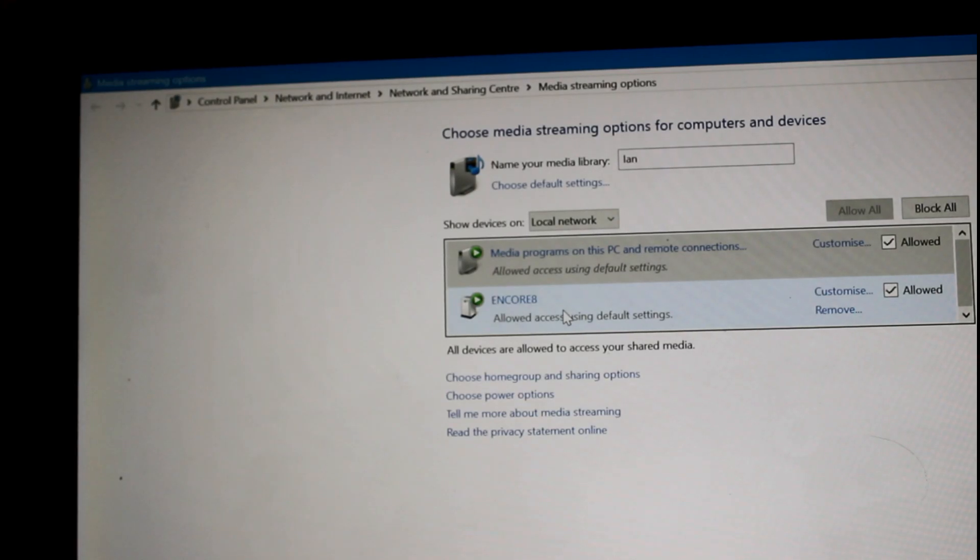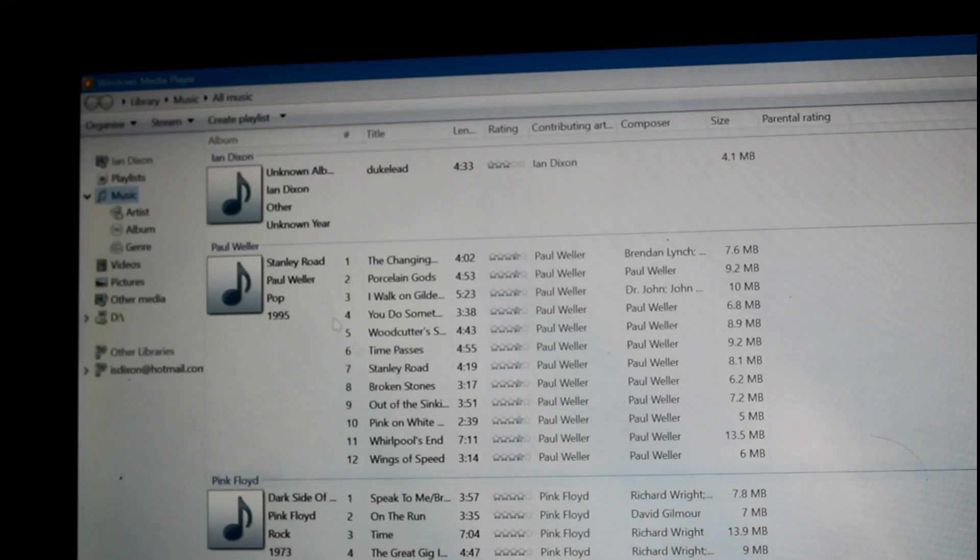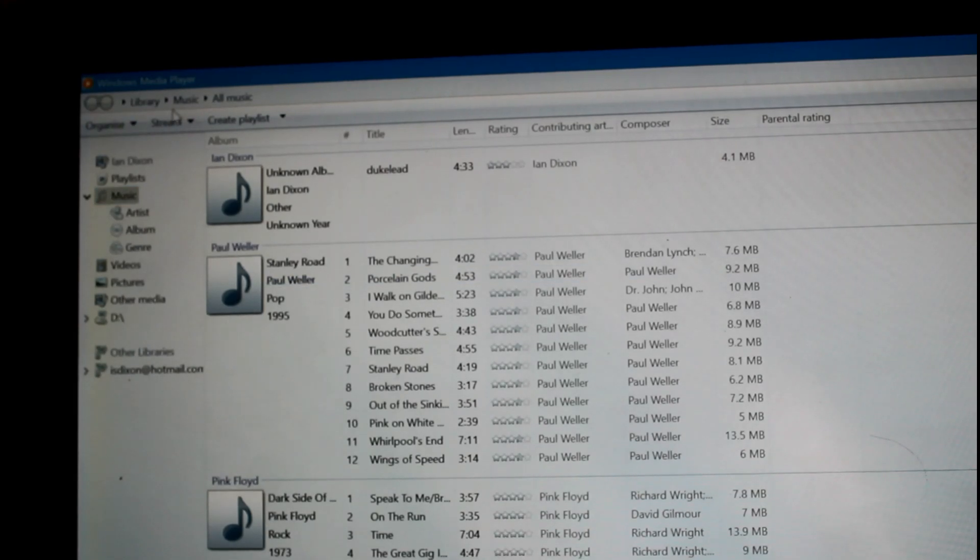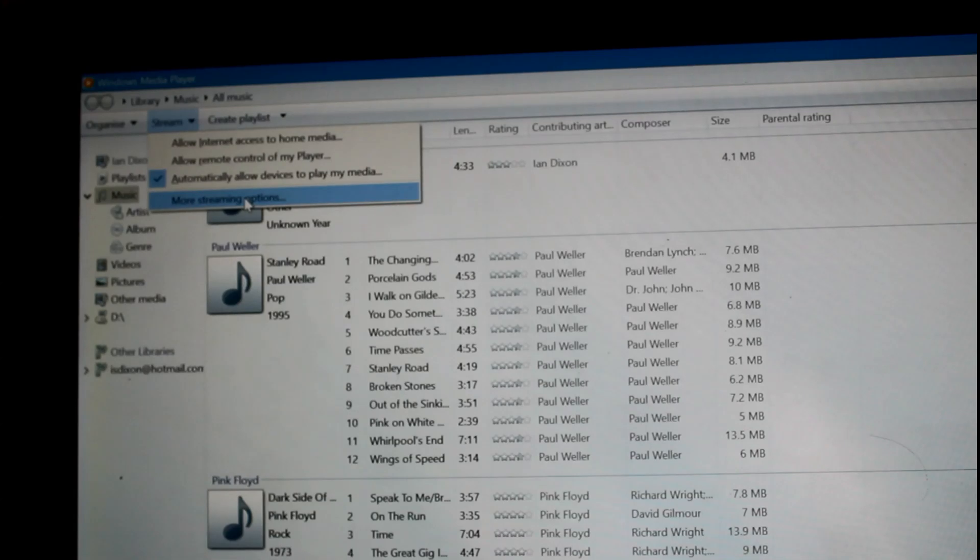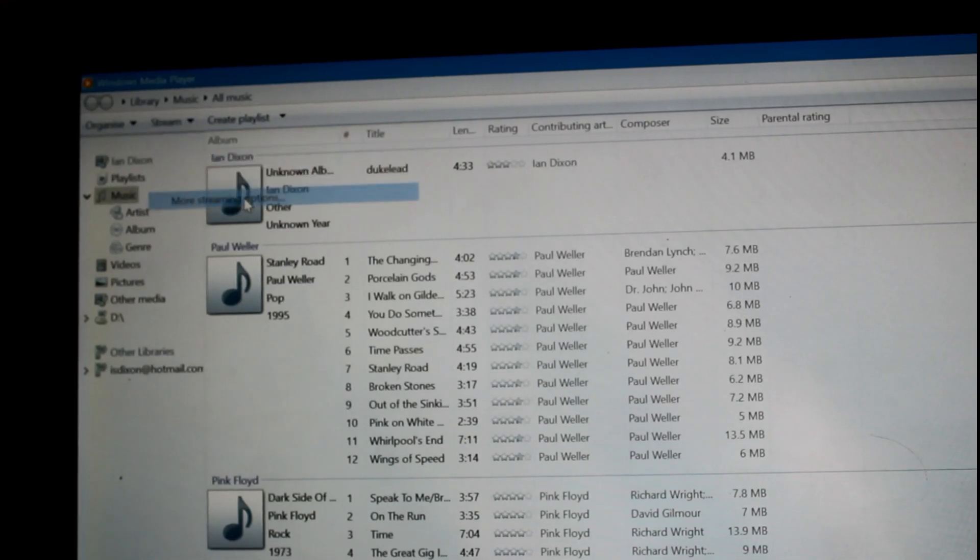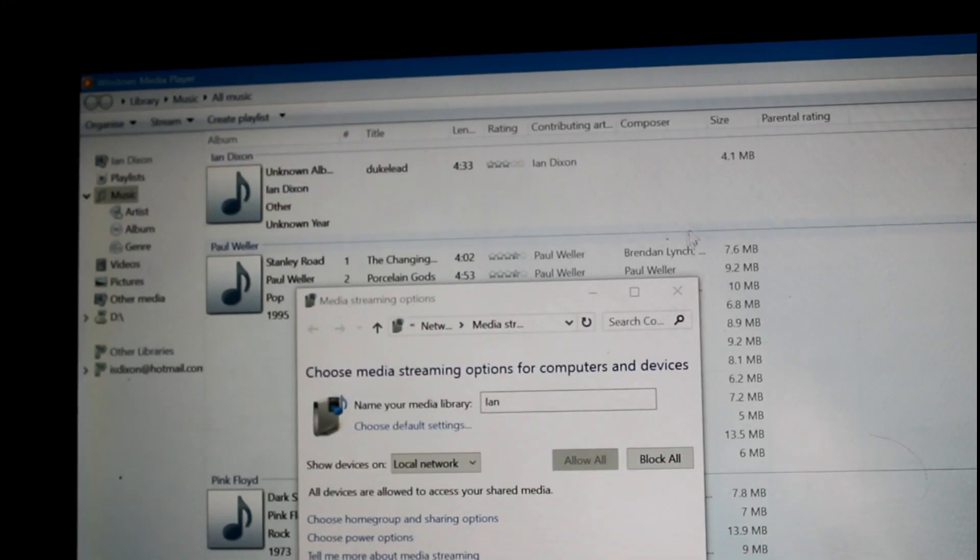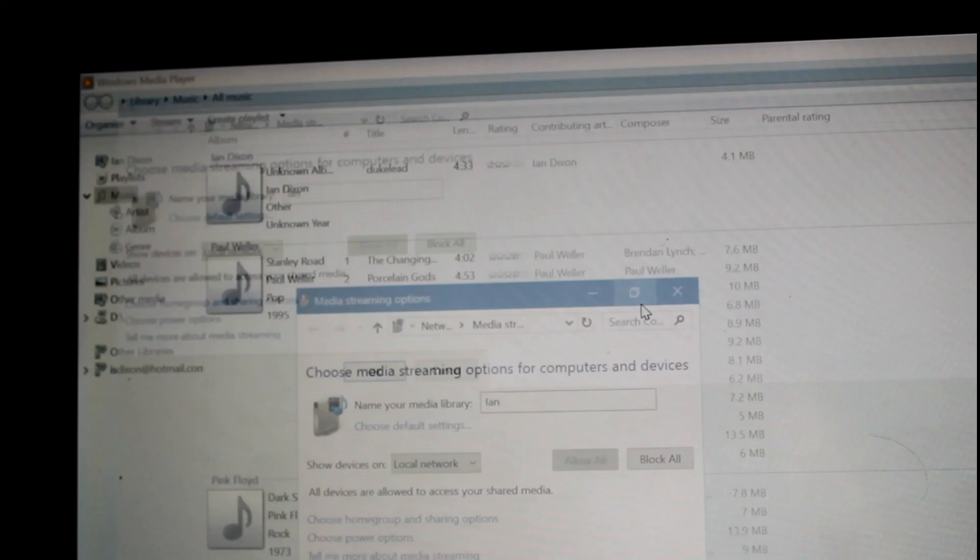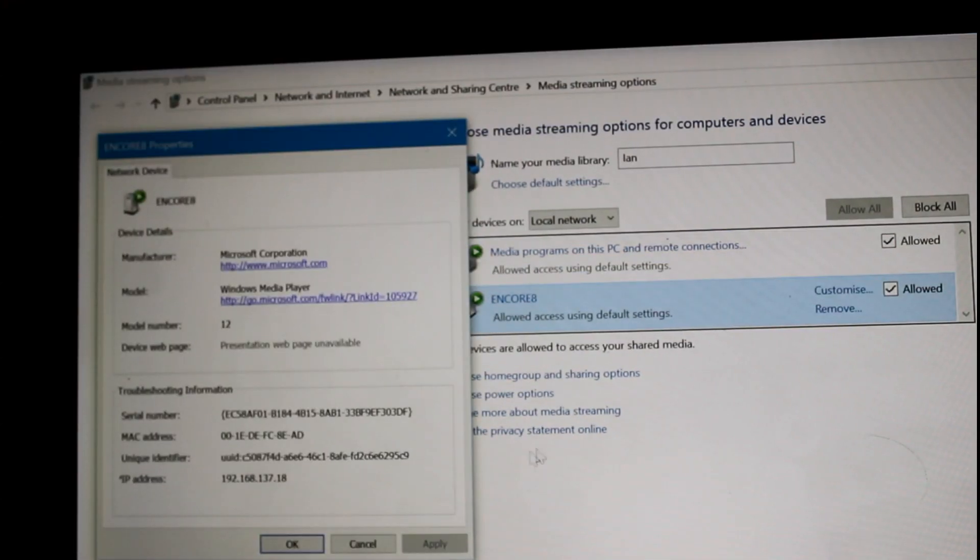If you're not part of the Home Group, the only option you would see there is turn on media streaming, which is now enabled as more media streaming options. So you can control which devices get access.